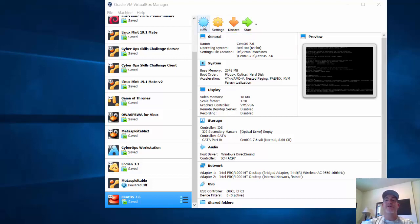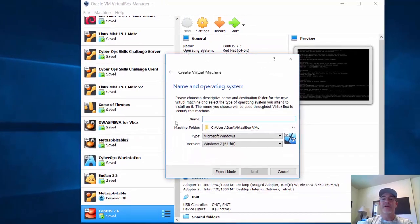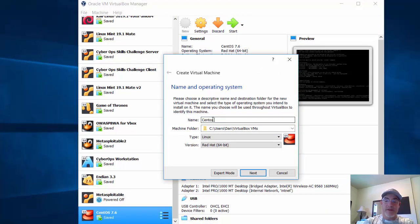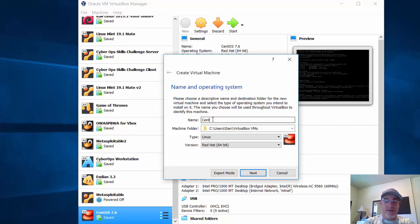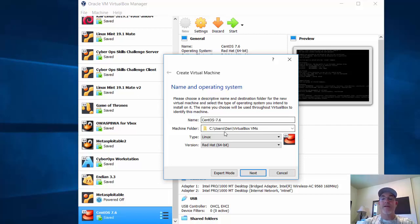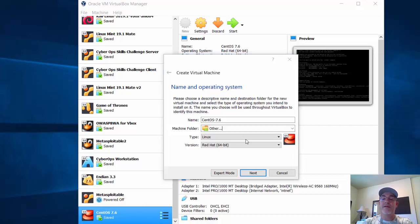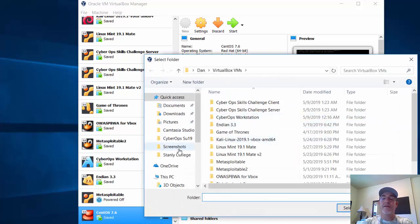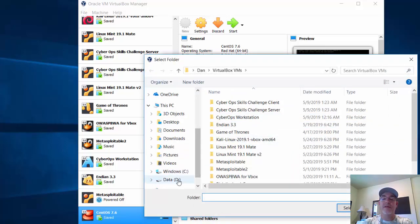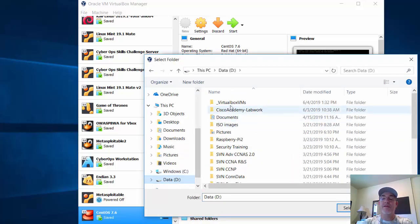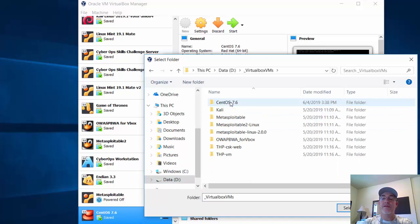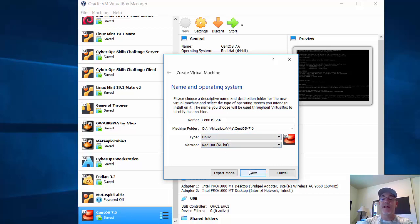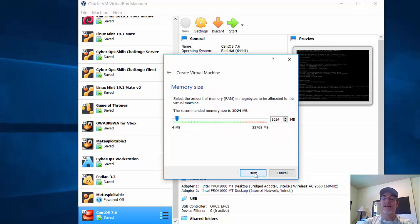I'll go to New and put in the name. I'll choose the folder. I've got Linux chosen and Red Hat 64-bit, since it is CentOS. That looks good. Now I'll click Next.